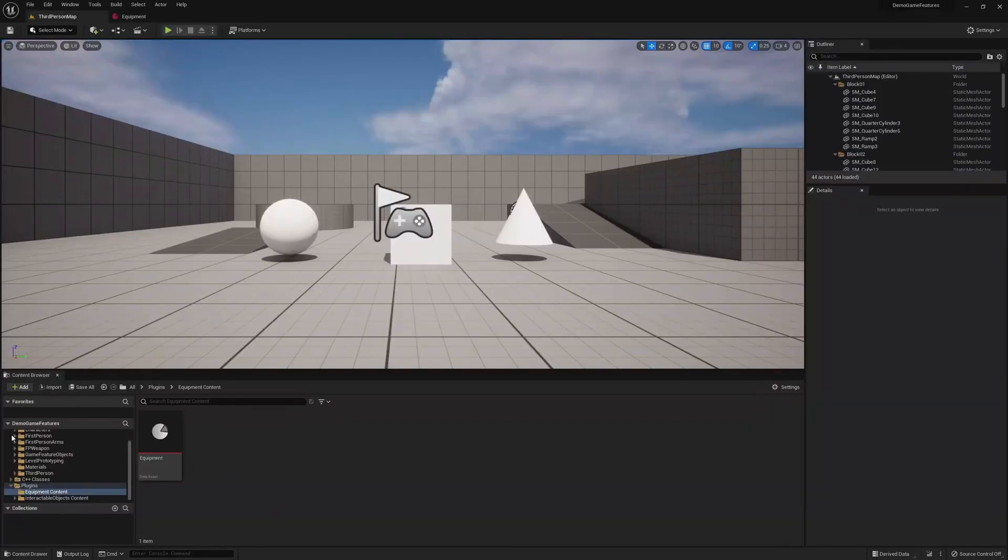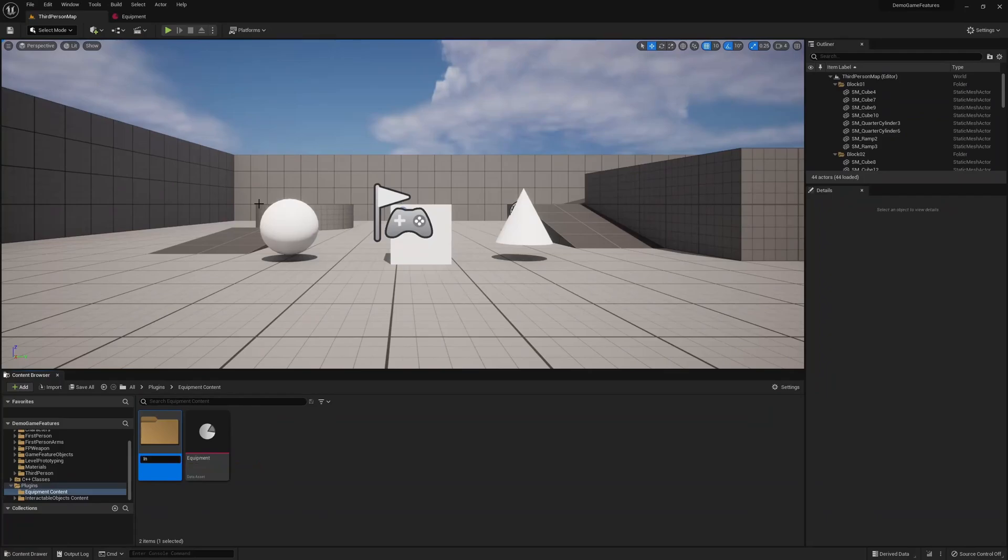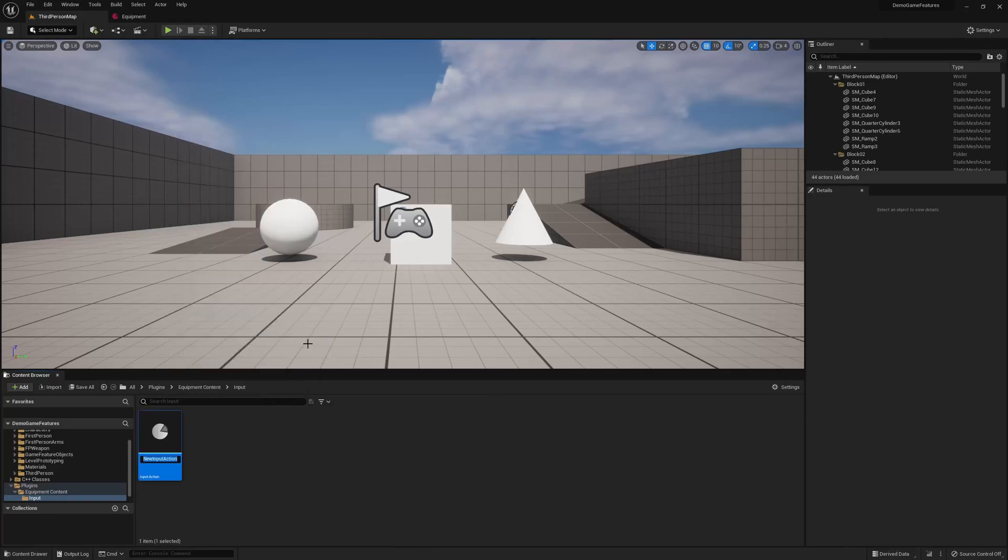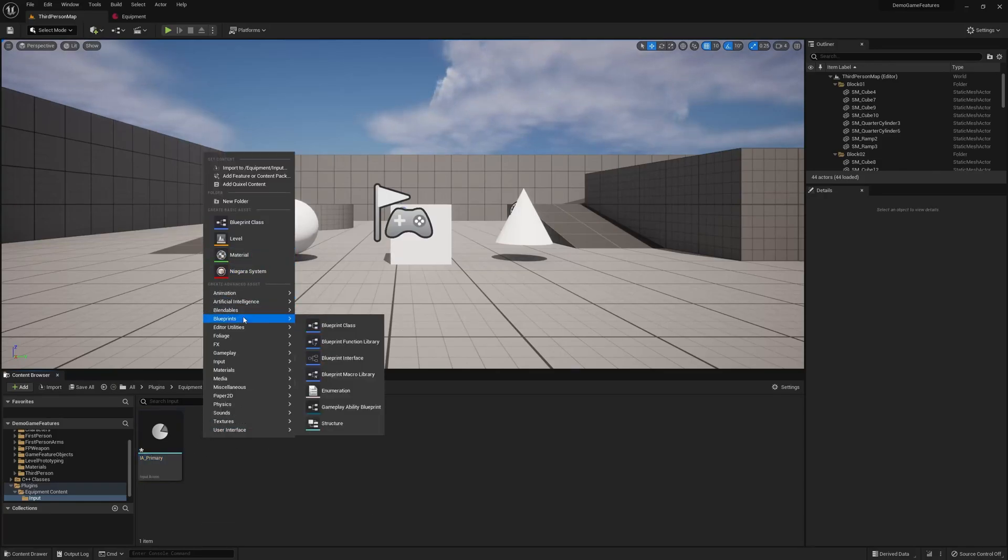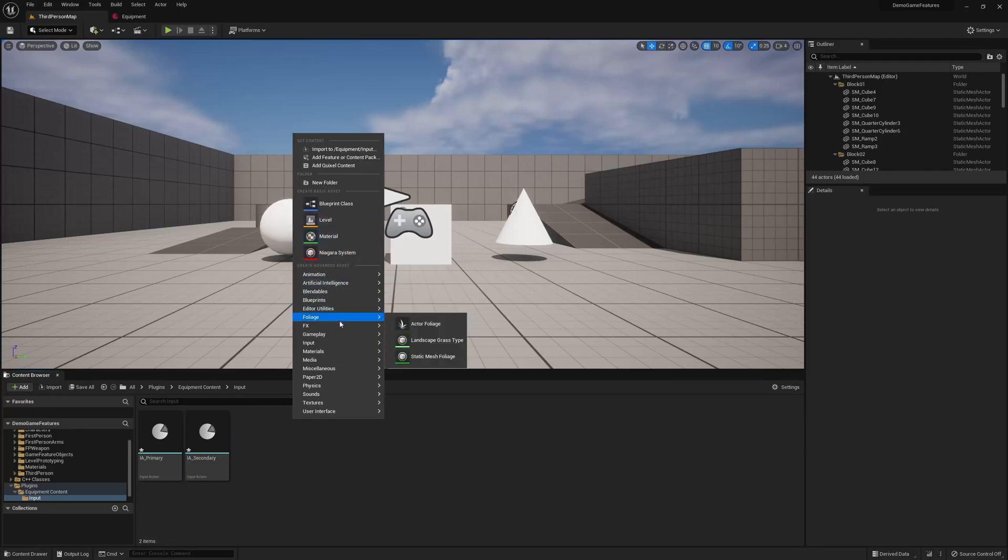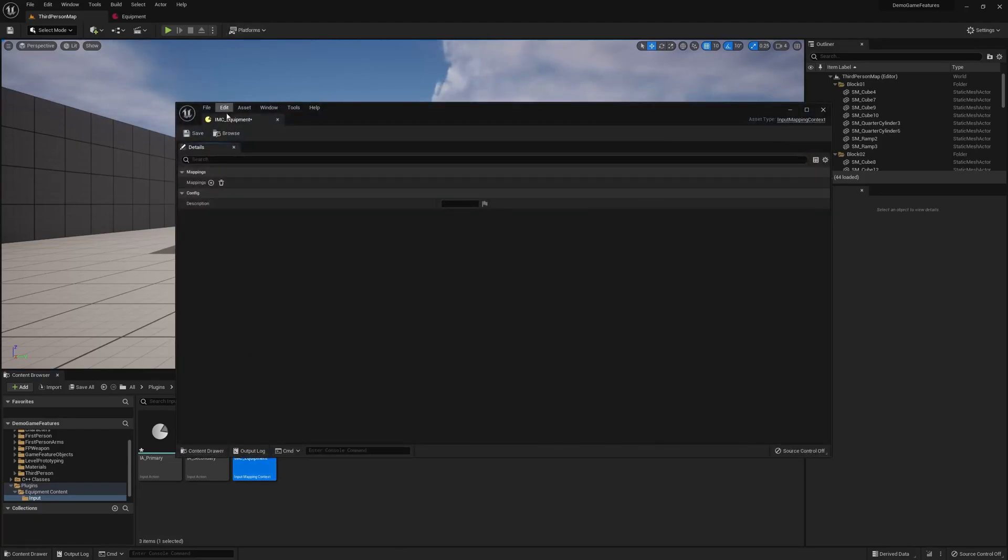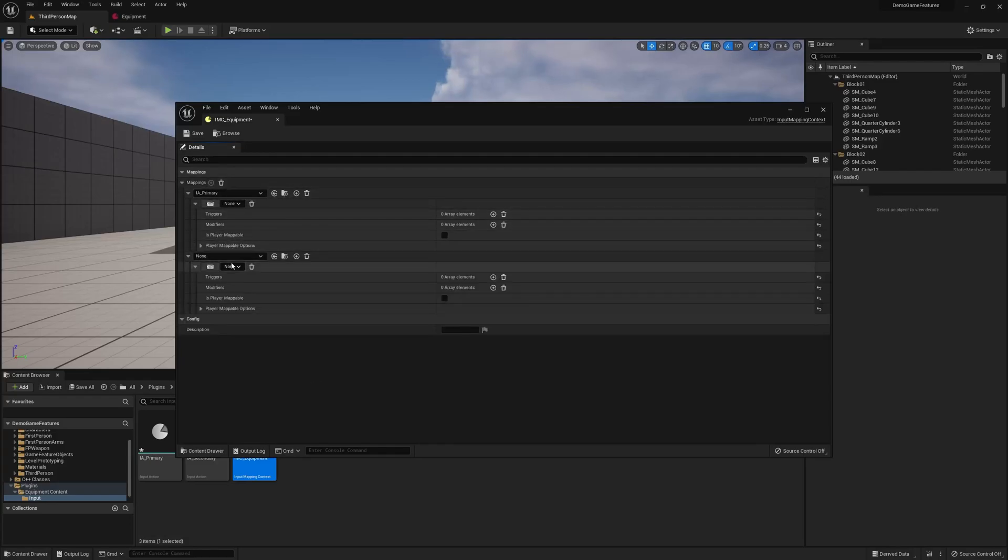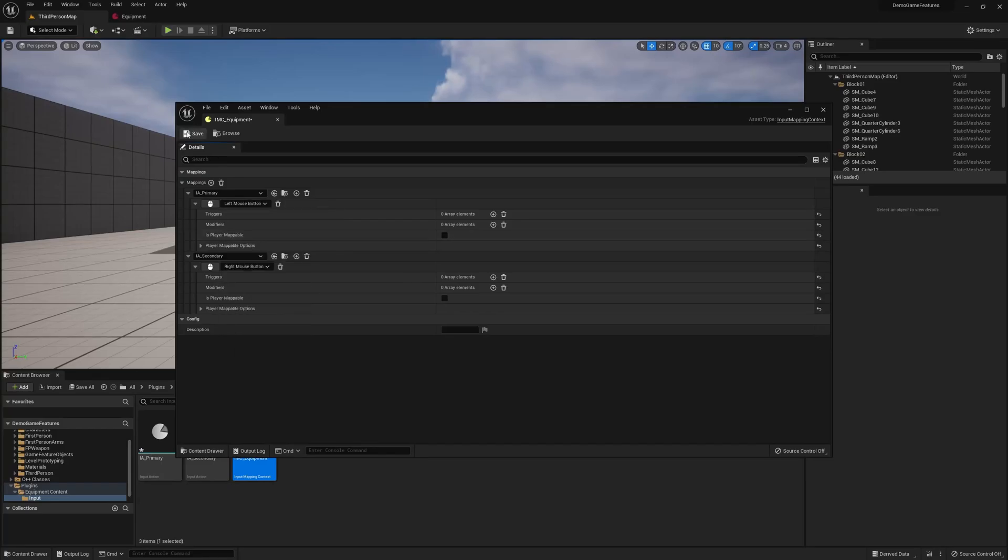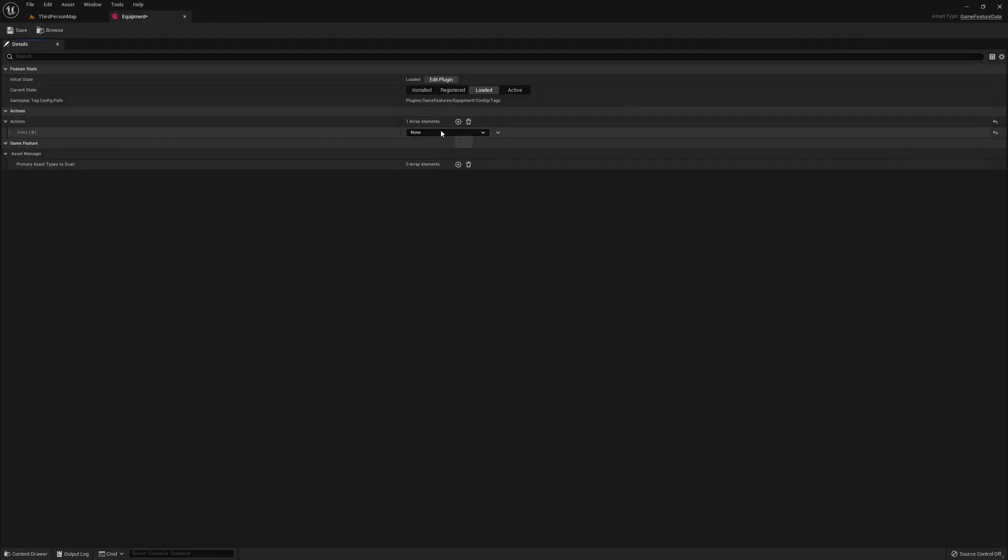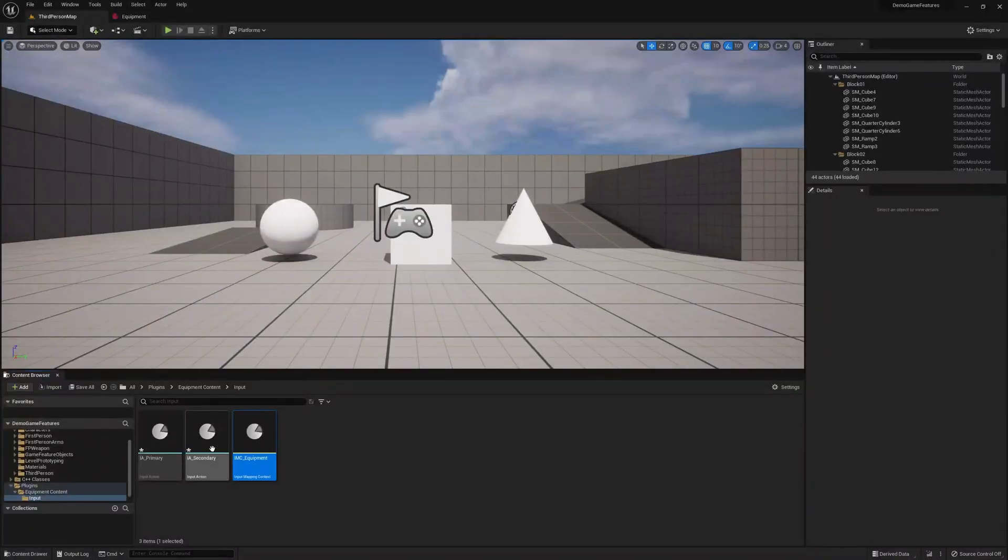So the first thing we need to do is create a new input action and input mapping context, because when we pick up, say, a sword, we want to be able to tell the player, hey, when you hit the left button, use the sword's primary ability. Okay, so let's just make one called primary and secondary. And we'll create a new input mapping context as well, and we'll call this equipment. If we open this up, we'll want to add the primary and secondary, bind secondary to right mouse, primary to left mouse, save. And if we go back to our plugin, let's just add this new input mapping to our player. Cool.